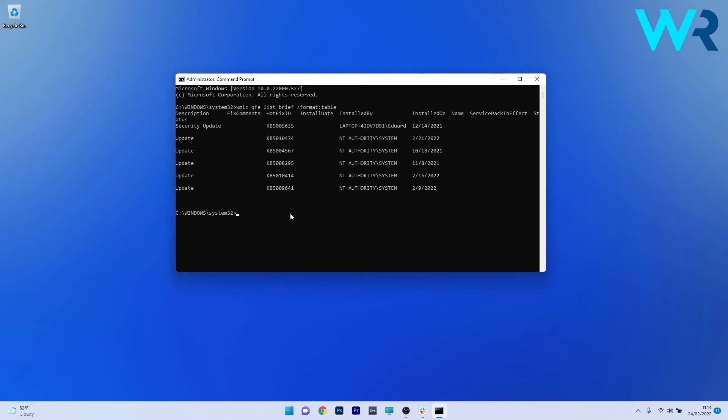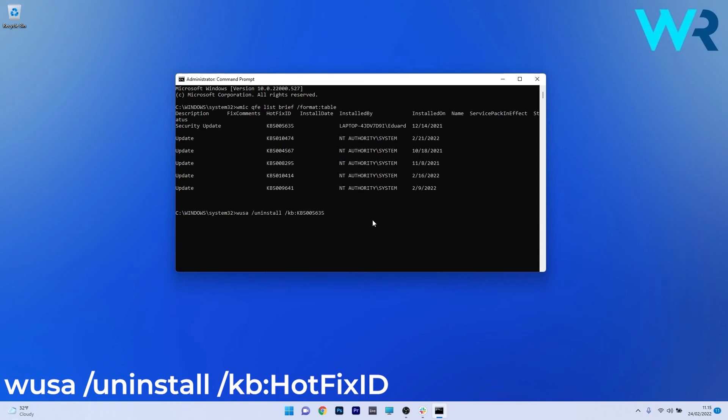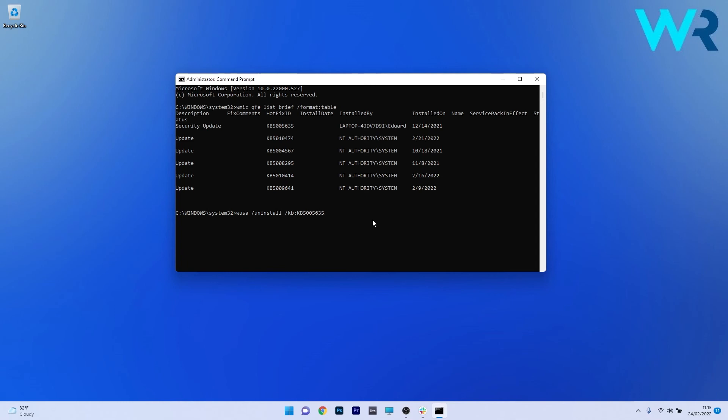After taking down a note of the update, type the following command. As you can see, I typed in hotfix ID, but that means you have to replace it with the version or update you want to uninstall. For example, if I want to uninstall KB55635, I'll type KB55635 instead of hotfix ID. That's the standard idea for the command.